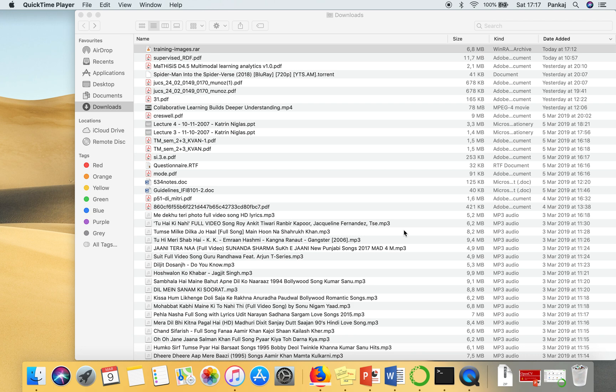In this video I'm going to show you how to open a RAR file on Mac. In order to open this file we need an application.